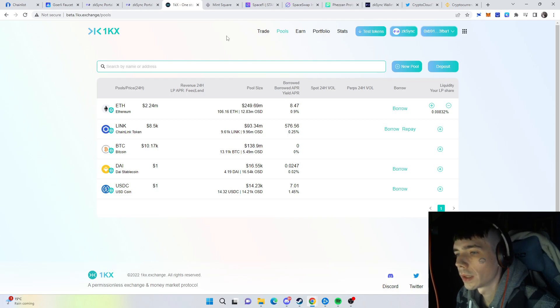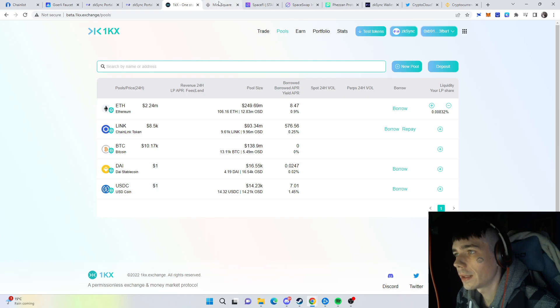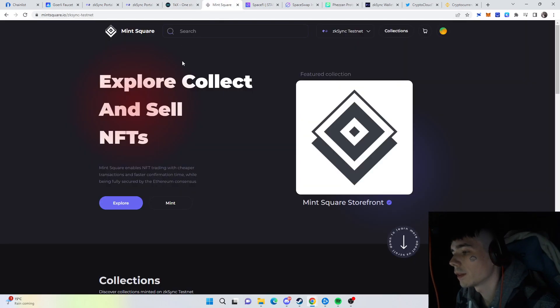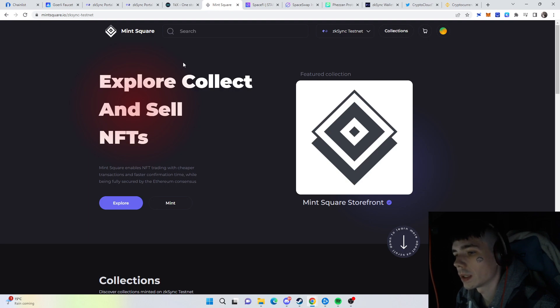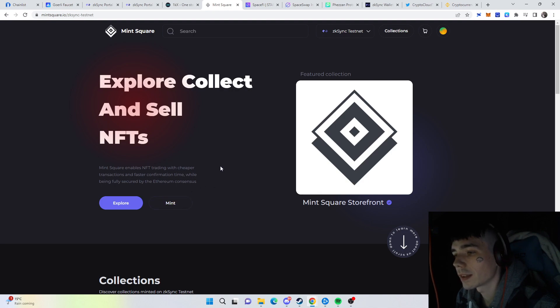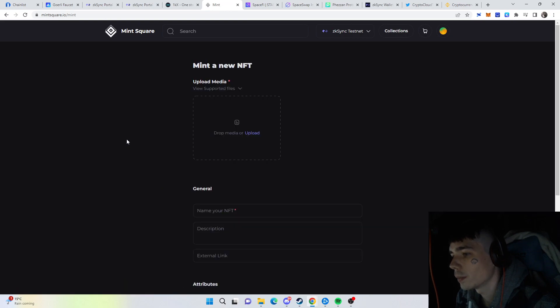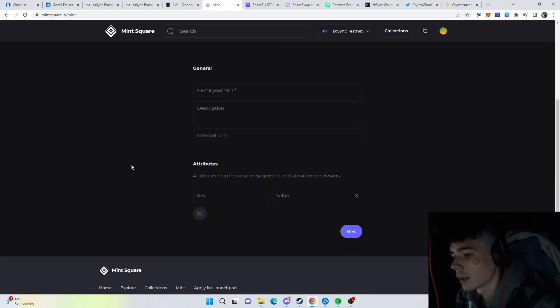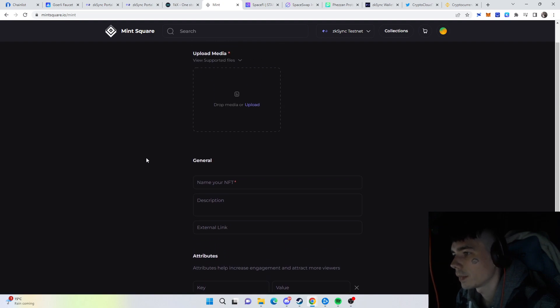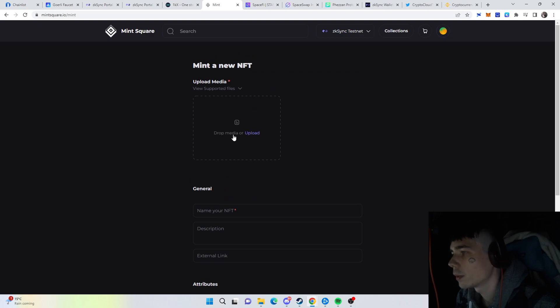Next thing: Mint Square, which is an NFT marketplace where you can buy, trade, sell NFTs, even mint your own. Minting your own is definitely the best thing to do. It's very easy: head over to Mint, drop in your image, name it, and put everything on. Press Mint, confirm the transaction, and it's in your wallet. Then head over to the profile and you can visit your NFT. That's an additional step.